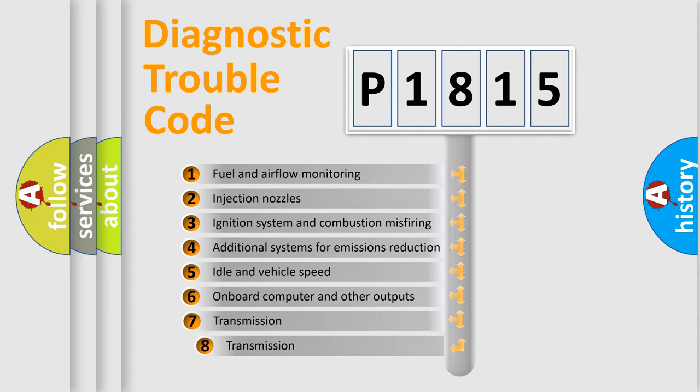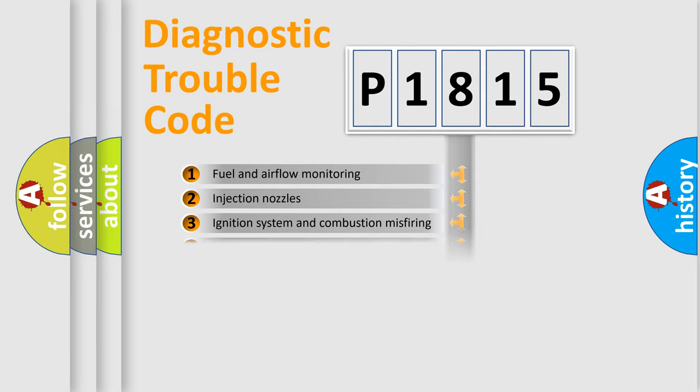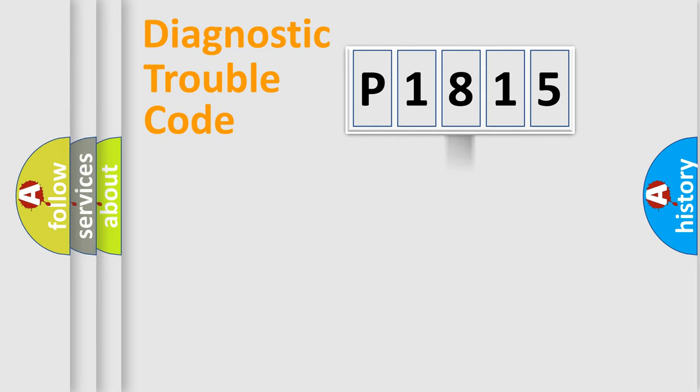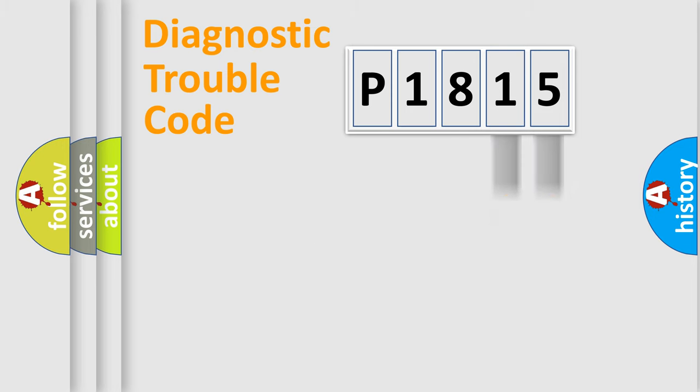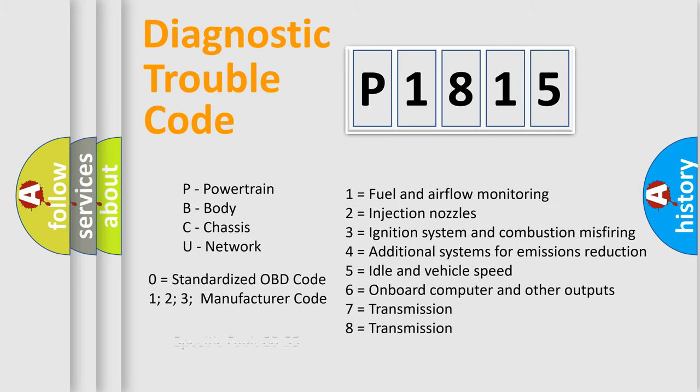The third character specifies a subset of errors. The distribution shown is valid only for the standardized DTC code. Only the last two characters define the specific fault of the group. Let's not forget that such a division is valid only if the second character code is expressed by the number zero.